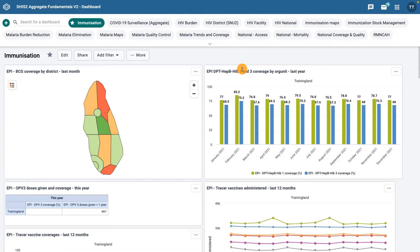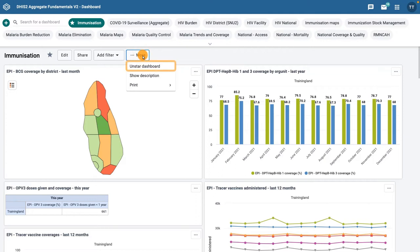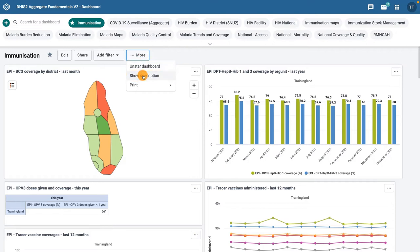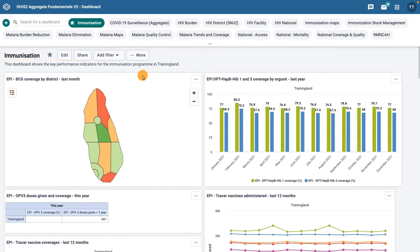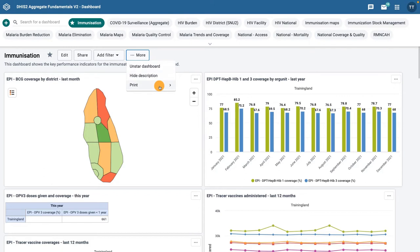Next to the Add Filter button, there is a More button that has three options. The first option is Unstar Dashboard to unselect the dashboard from the Favorites. The second is Show Description to display the description of the dashboard below the title. Note that the Description field is not mandatory, so some dashboards may not display a description.